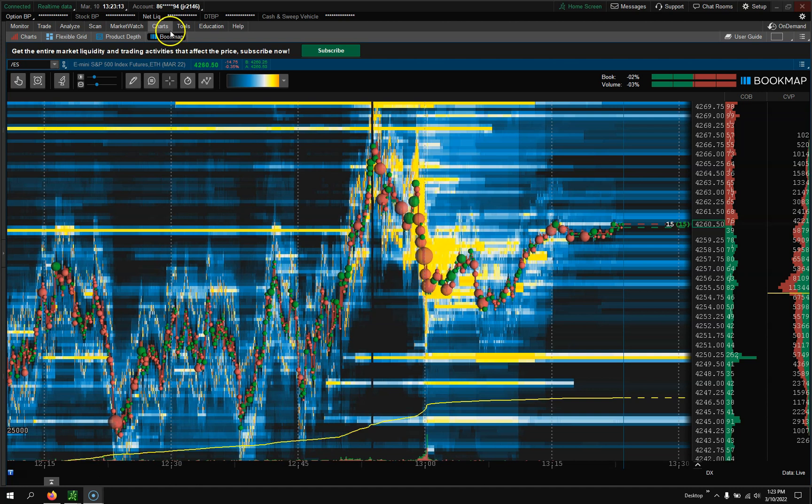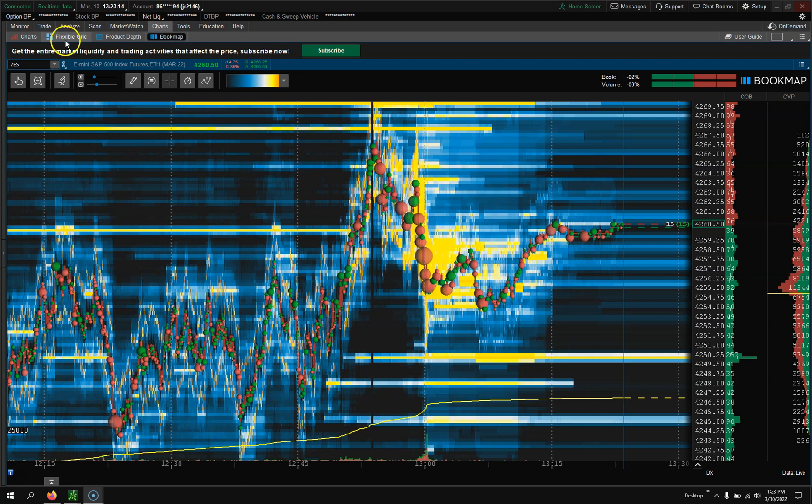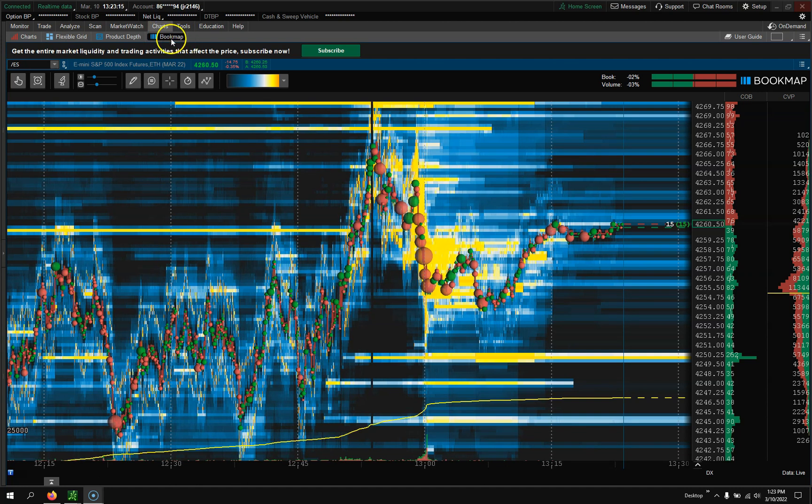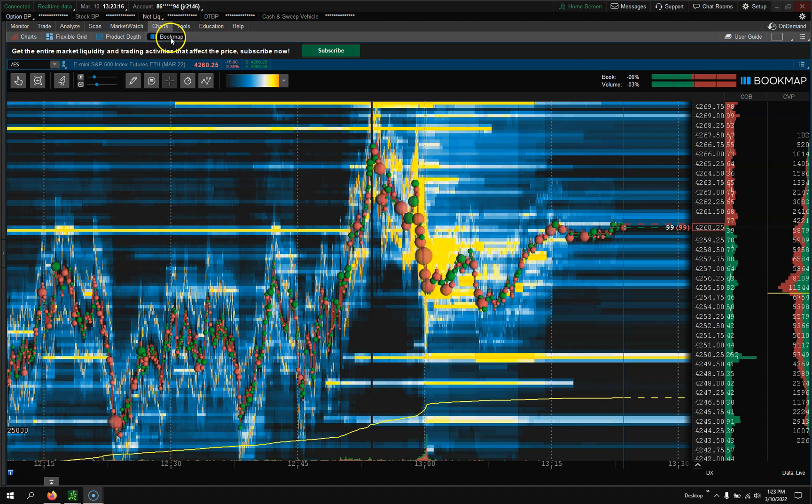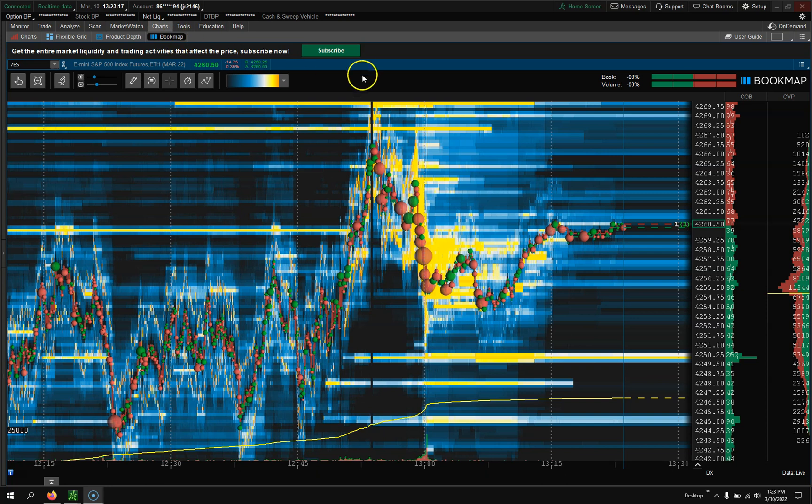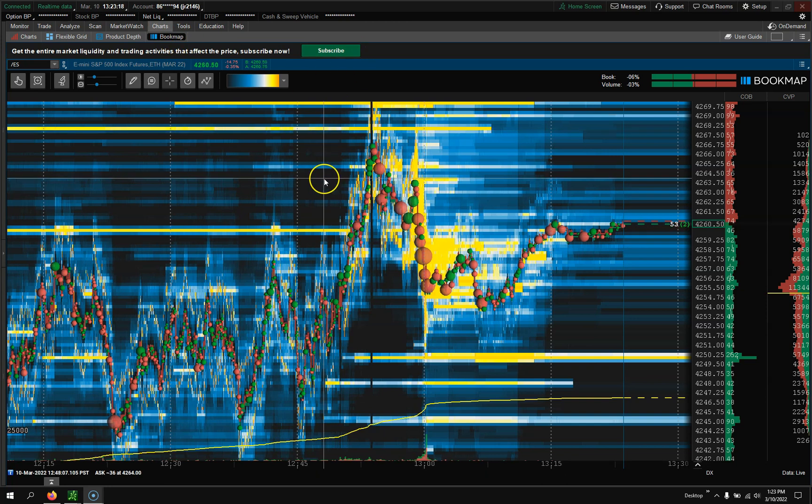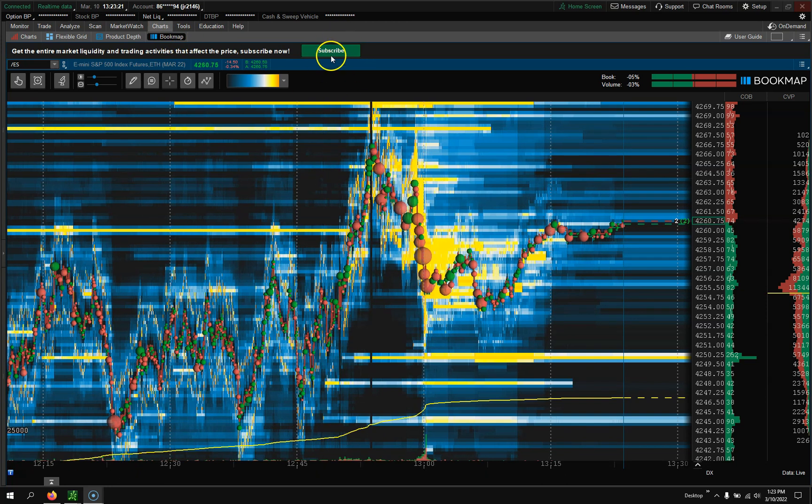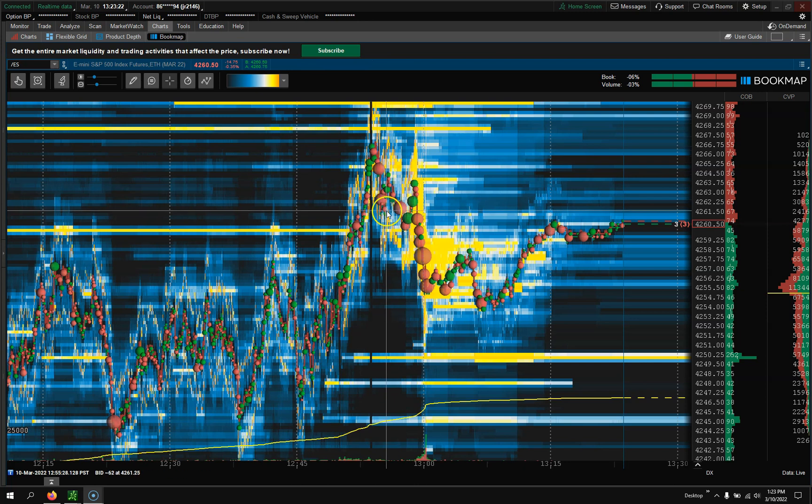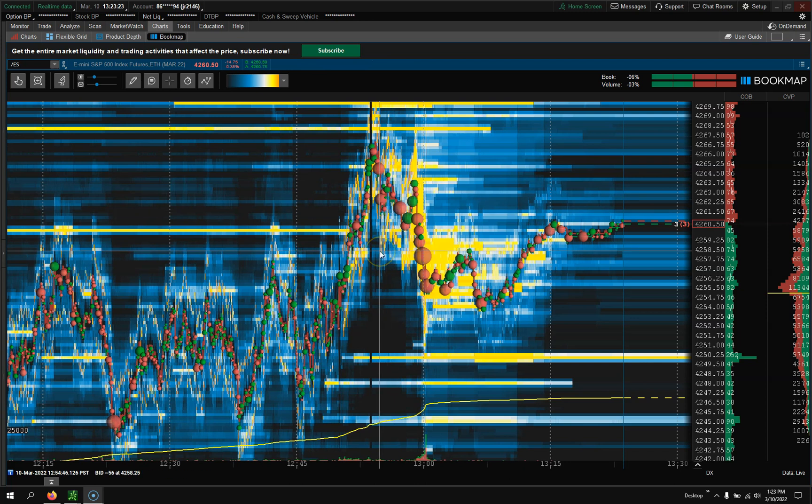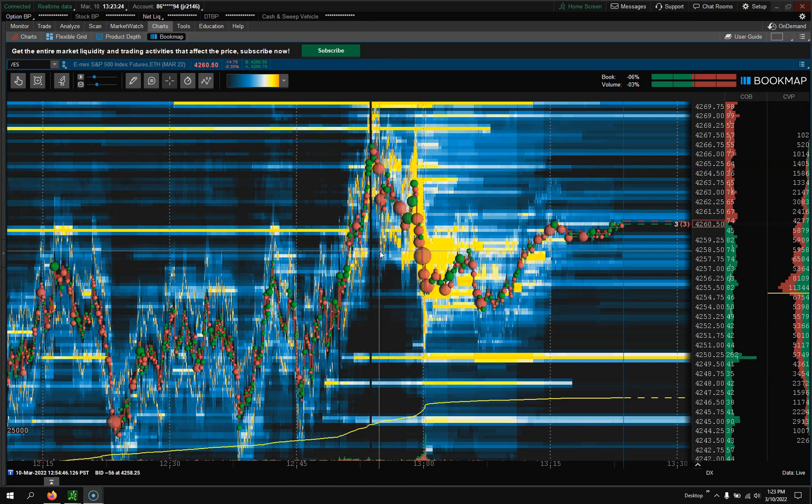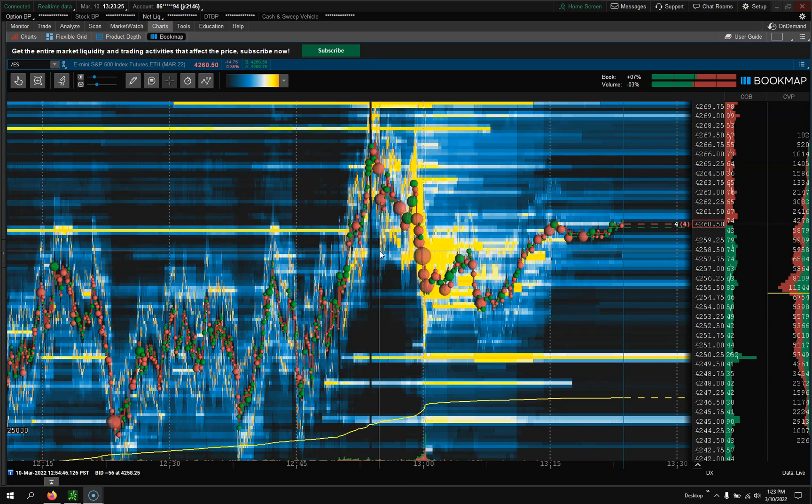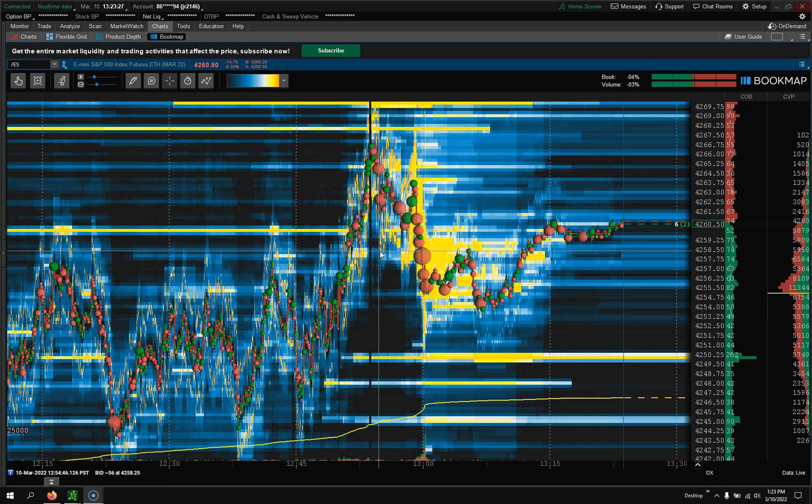They'll flip a switch, you'll restart your Thinkorswim, and it'll be there right under Charts where your Flex Grid is.